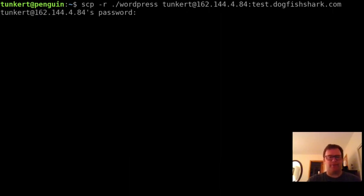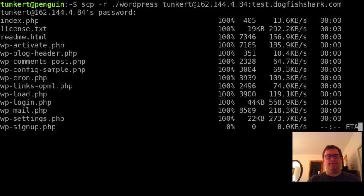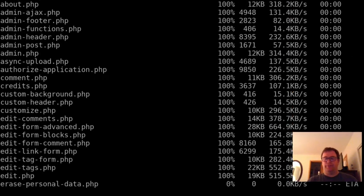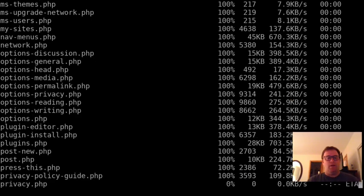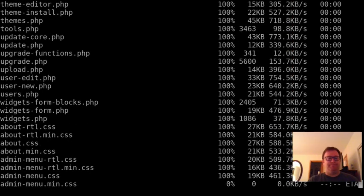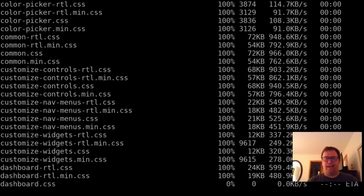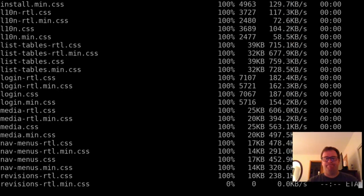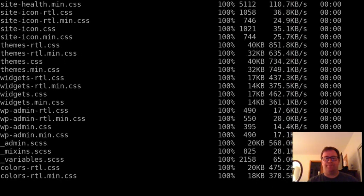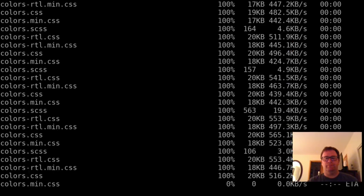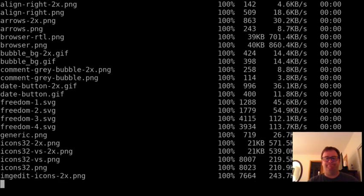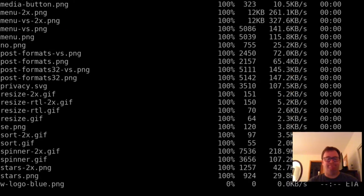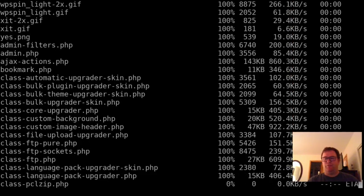Now we're going to enter the password. I'm going to enter my password. I won't tell you what that is. Now you see the files are going over there. We're uploading those files. We have secure protocol. It's going to upload the files and it'll take a few moments.